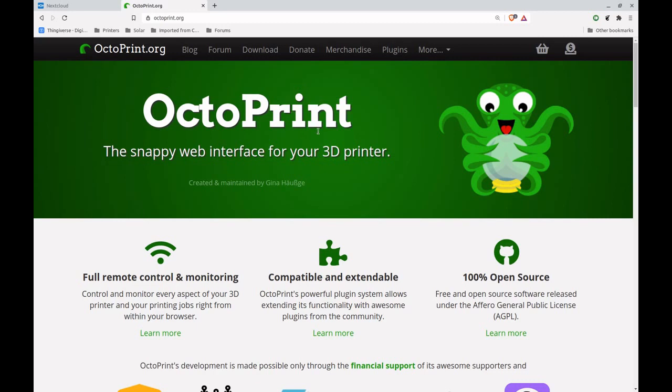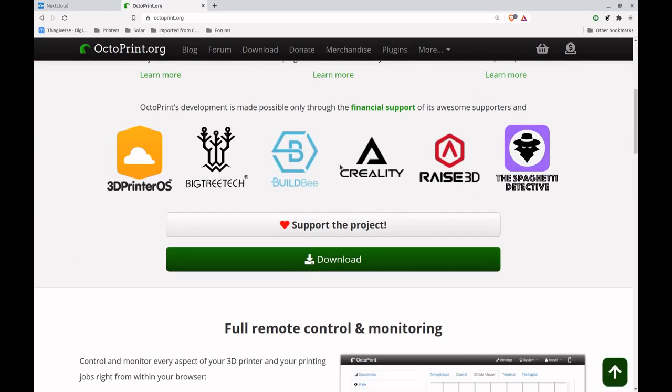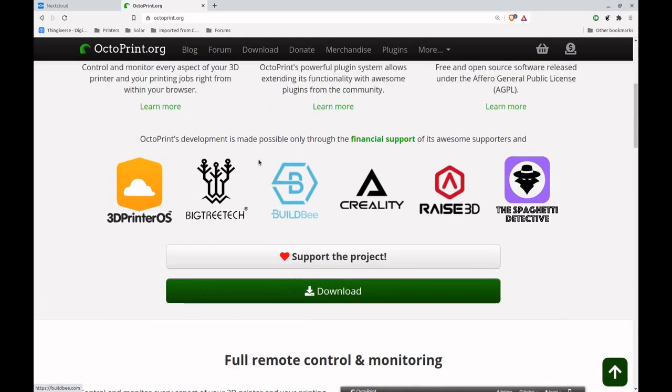First and foremost, if you're not supporting Gina and Octoprint yet, please do so. She'd love your support.